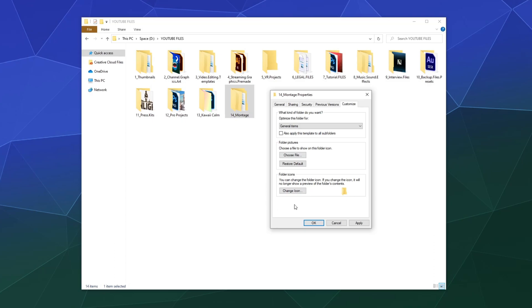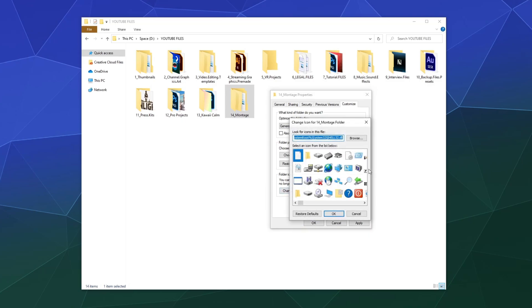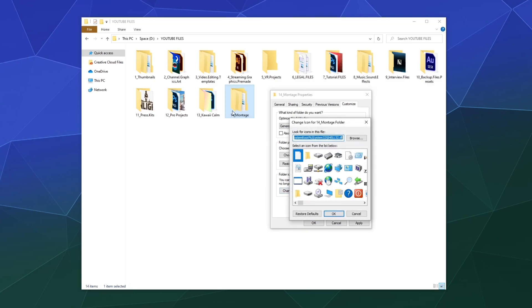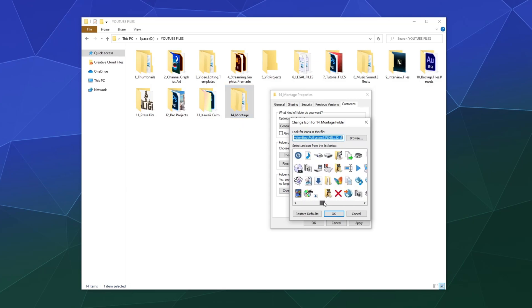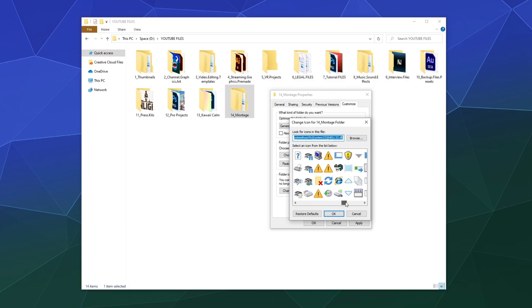Alternatively, you can go down here to the folder icons bucket, and you can say, well, what represents montage to me? And here's all the different small icons that Windows comes with that you can choose from.